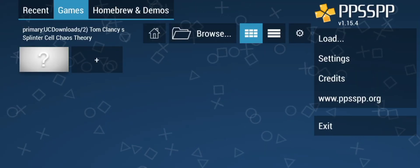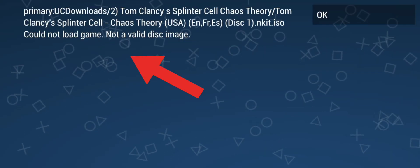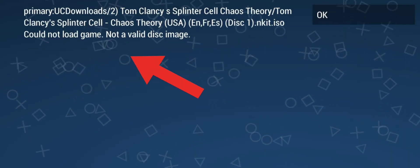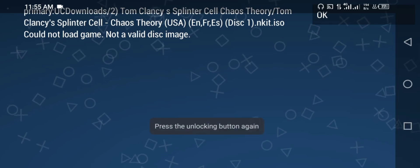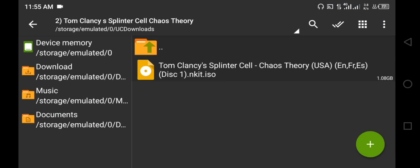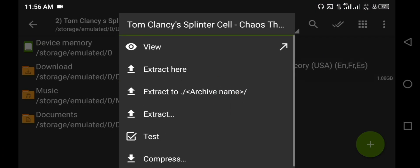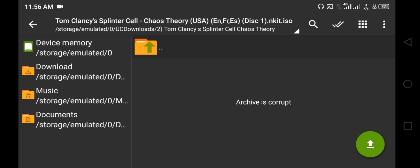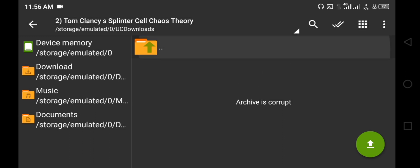Hi, welcome everyone. If you are facing this issue which says 'could not load game,' 'not a valid disk image,' or when you try to open your extracted game file and view it and it says 'archive is corrupt,' then don't worry — I have a permanent solution to this.